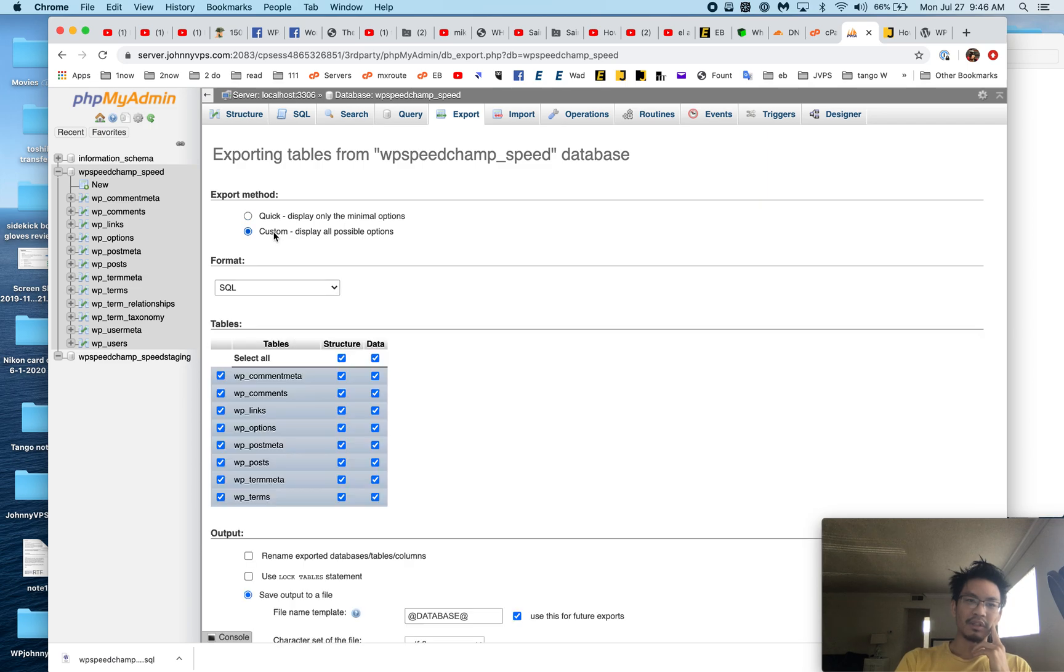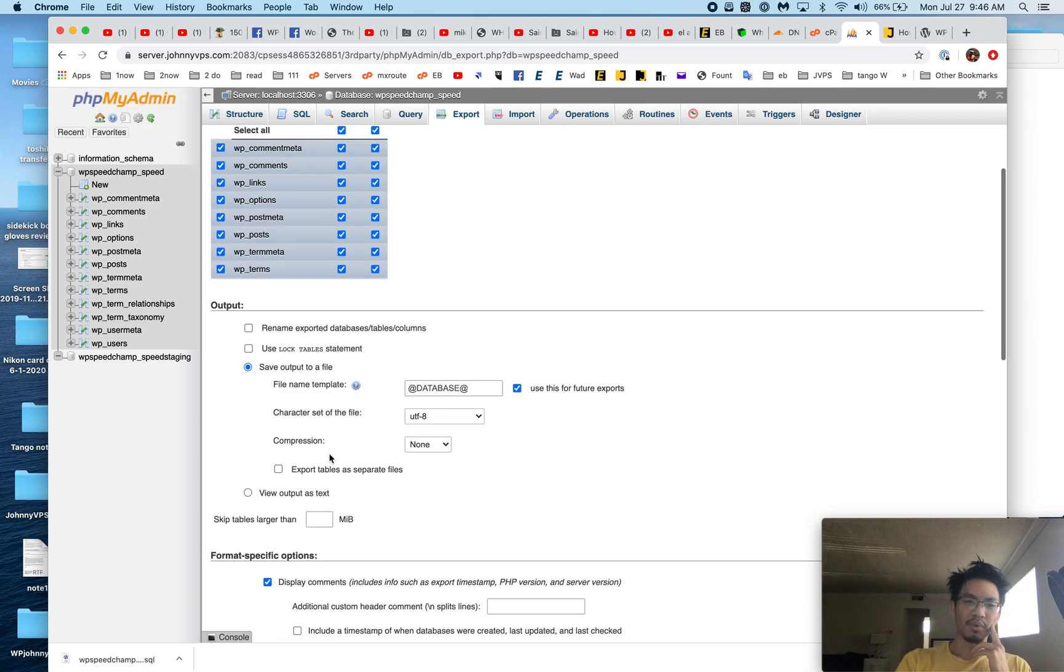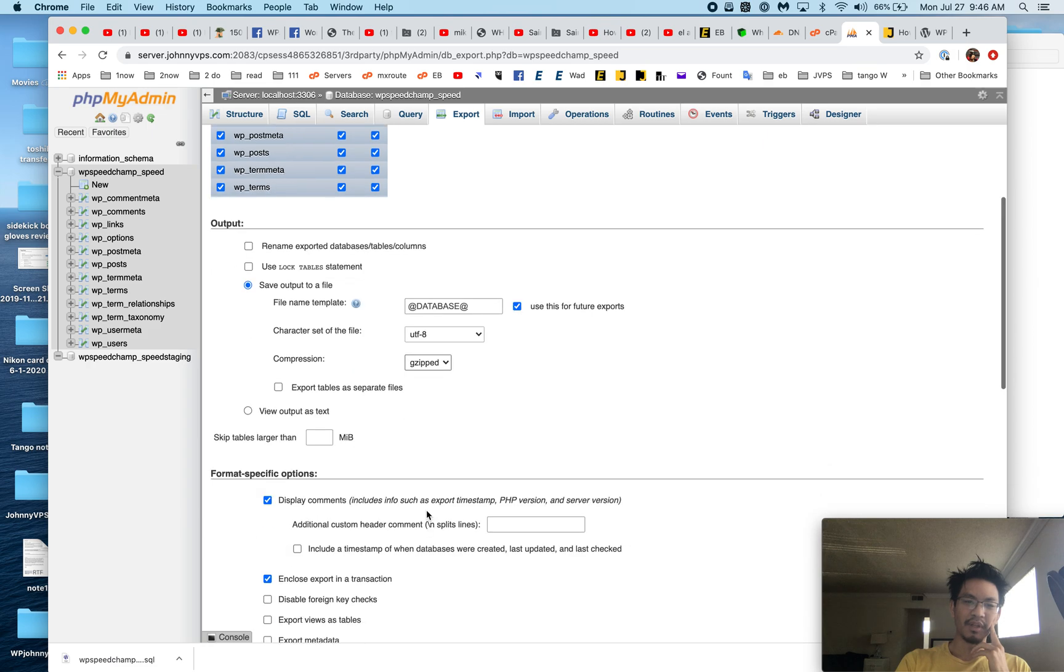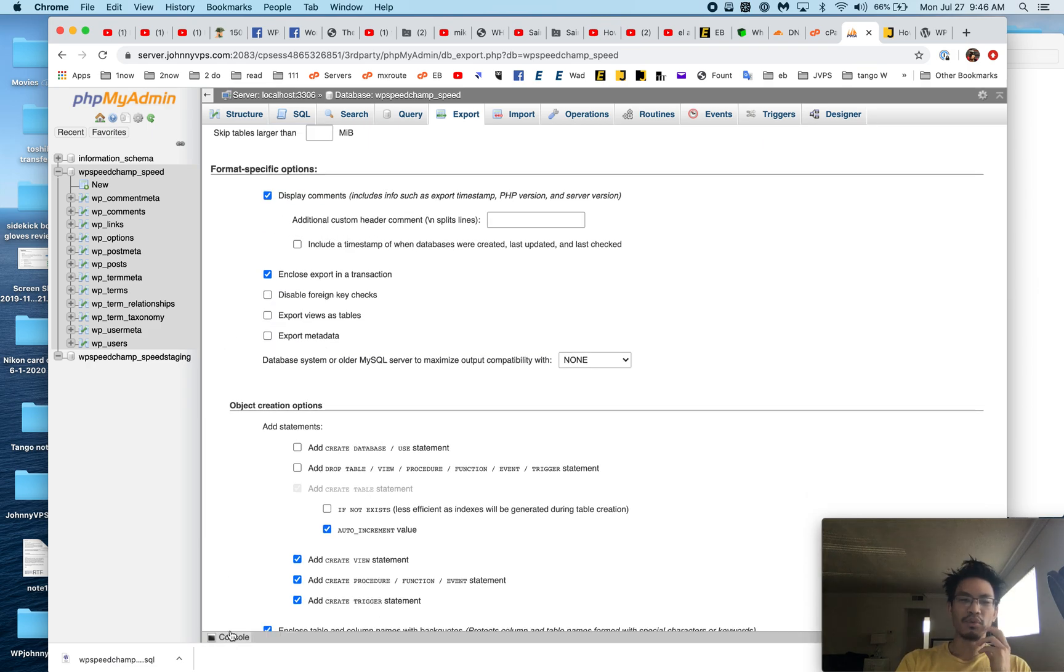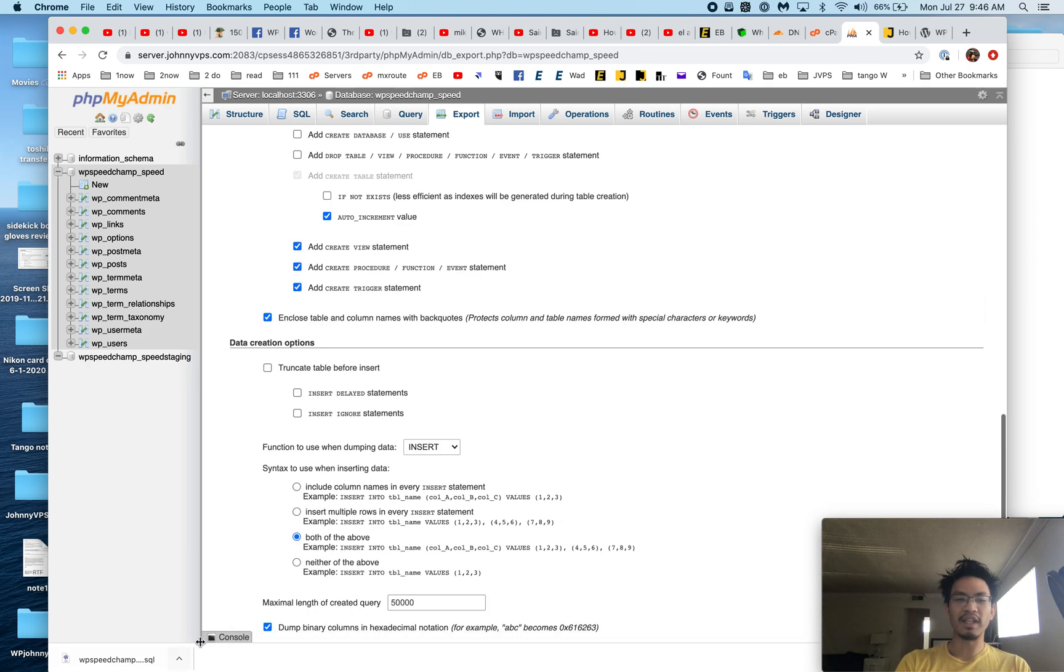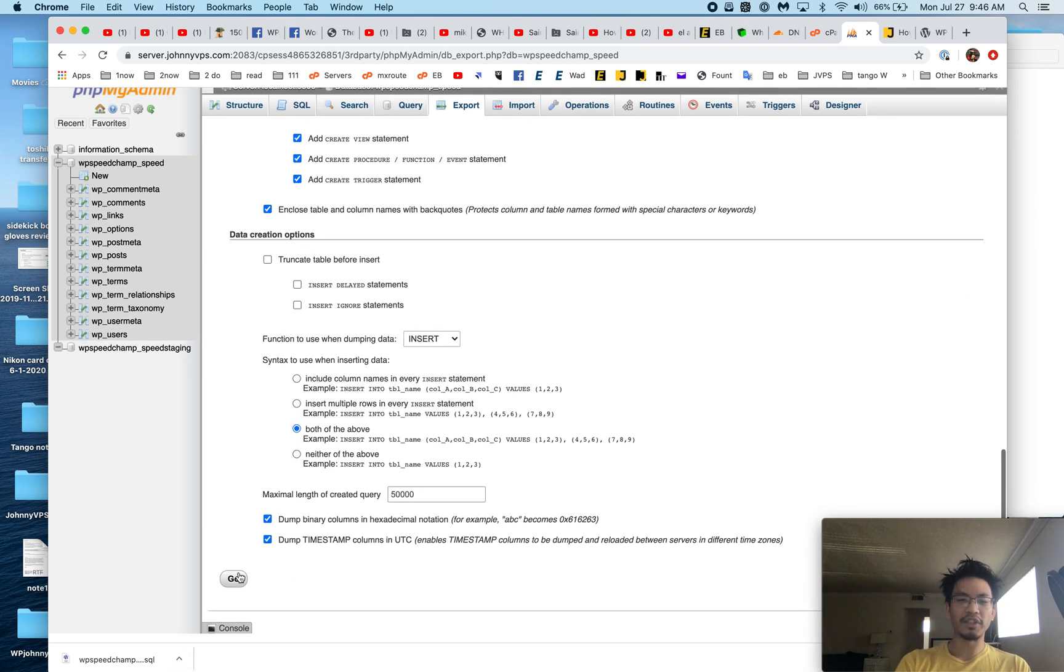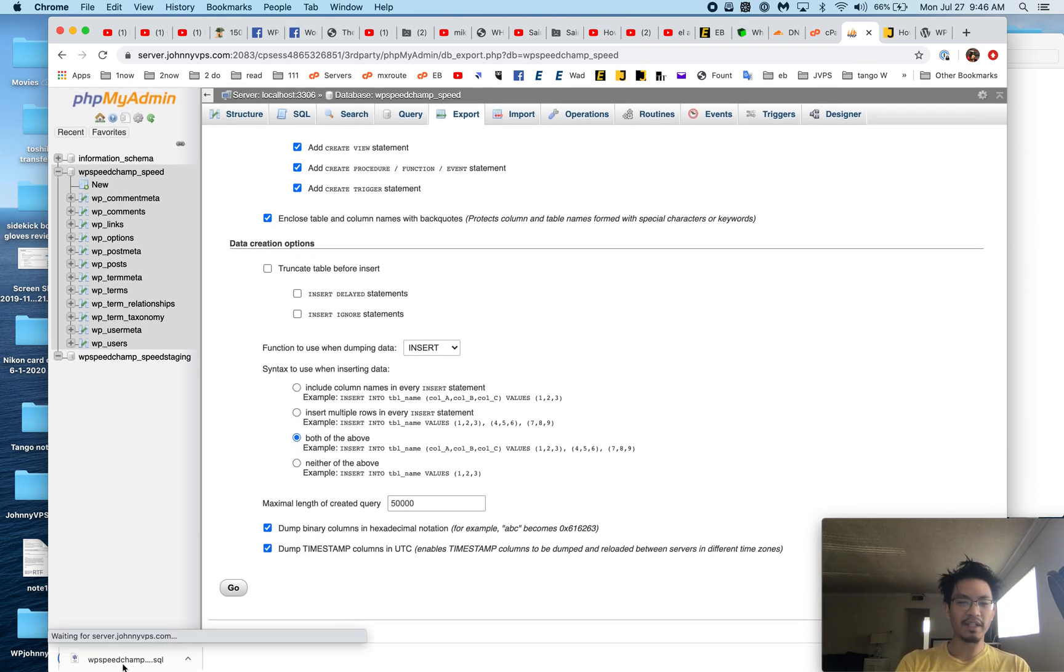Now if it's a huge database and you're having problems importing, or it's just too big that you're waiting forever to upload it, leave that alone, just click on Custom, scroll down here to Compression, pick gzip, and then download it.